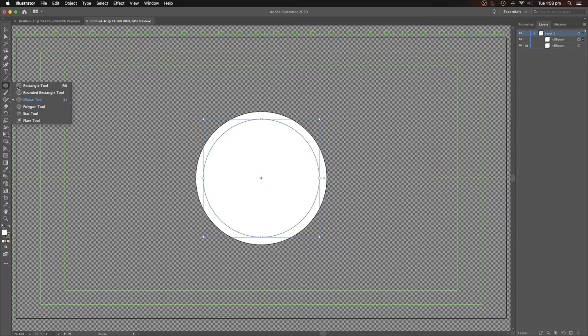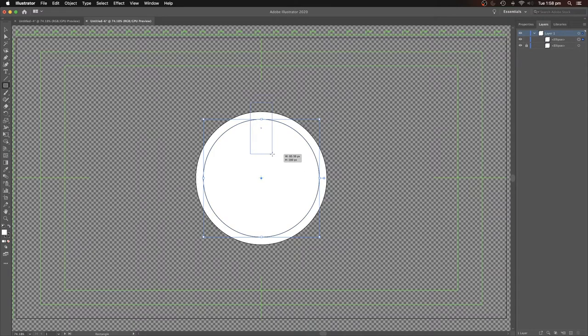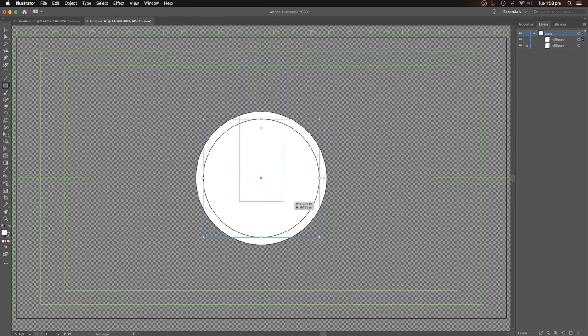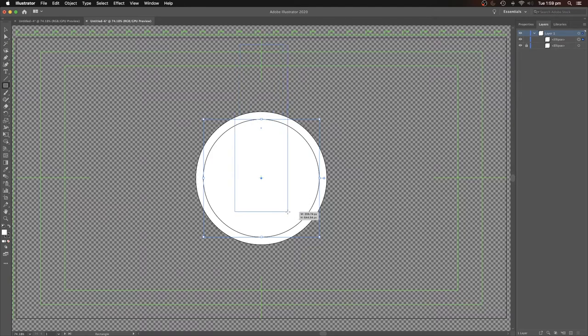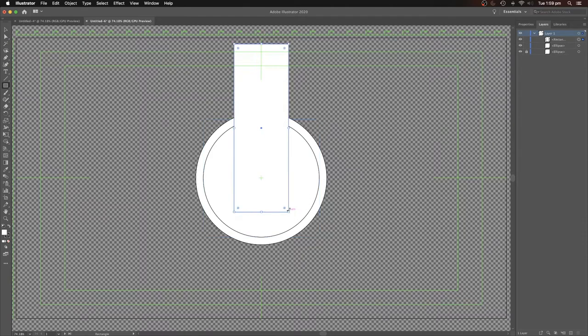Now going into the rectangle tool, starting in the middle holding down option as well. Drawing the outside of the tube, let's make it a bit wide. Lock that.